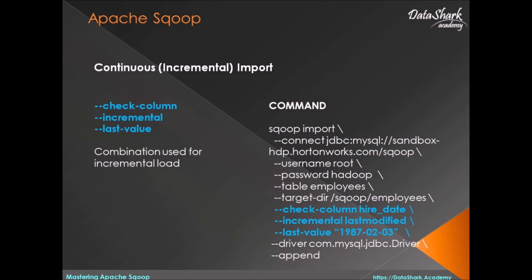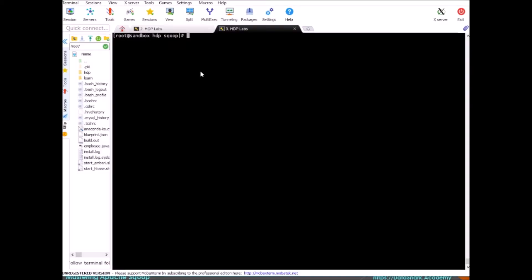Third and the last directive is the last value, which is used to pass the last value up to which the records were loaded before. It's like a checkpoint on your data import. Let's look at some examples next to understand this in more detail as it will be the most important part of this course.